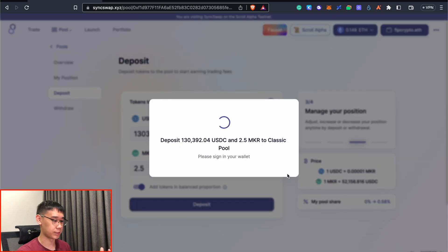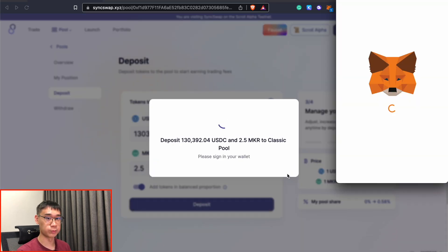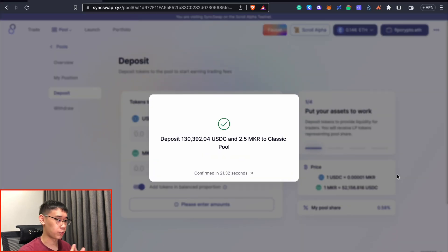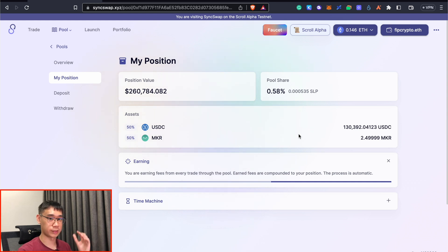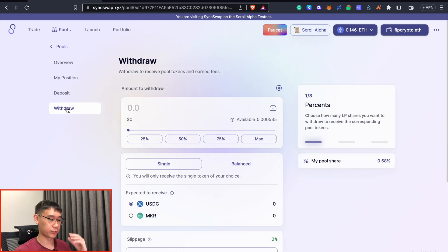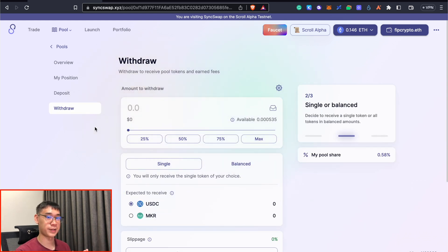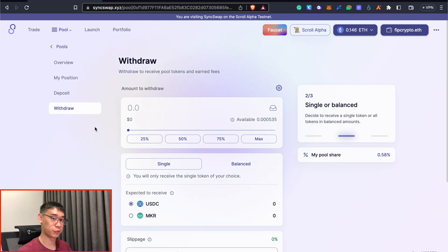After locking both of these tokens, we can now deposit them into the pool. The transaction has now been confirmed and you can click on my position to view the amount of tokens that you've deposited in this pool. You can also click on the withdraw button to withdraw all of the funds from the pool so that you can receive your tokens in your wallet.